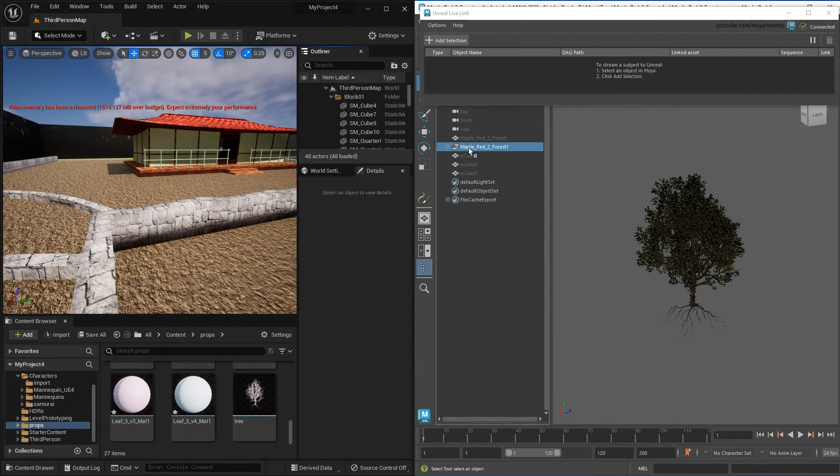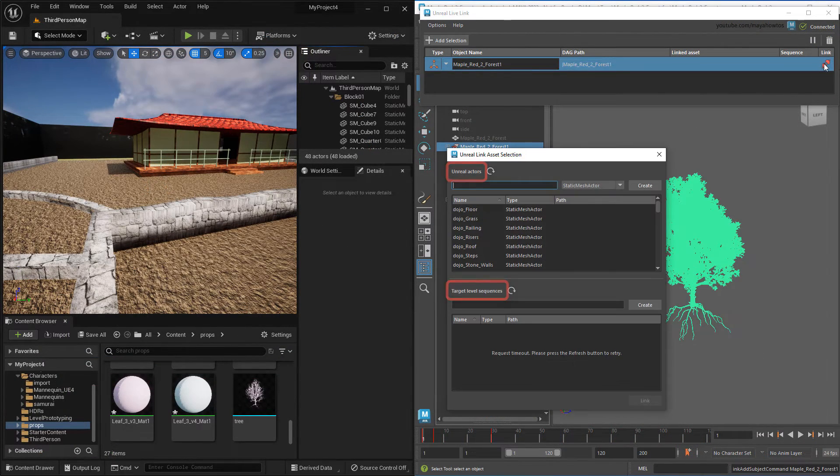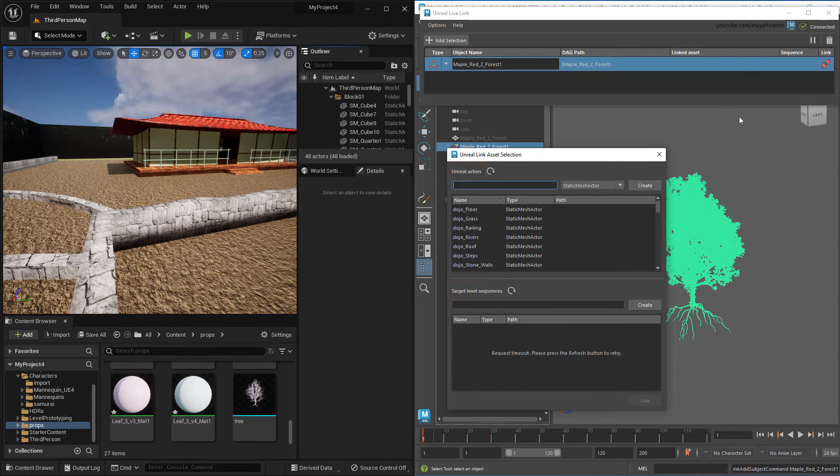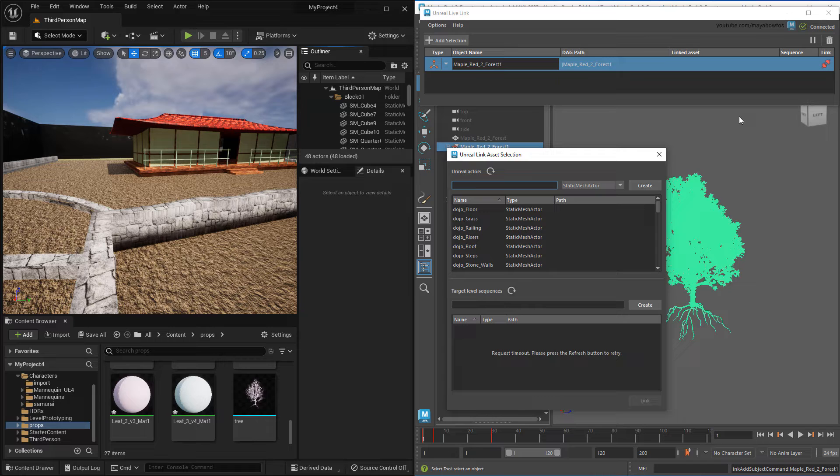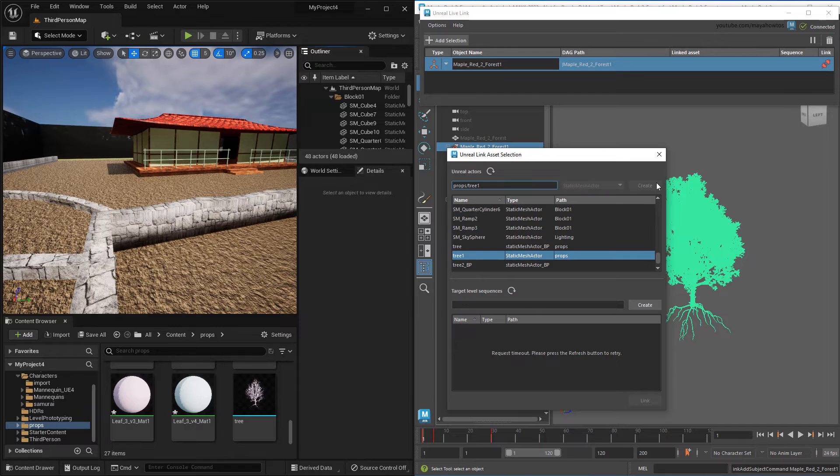For one, you would need to link to an Unreal actor instead of a skeleton, and a level sequence instead of an animation sequence. Also notice that like the level sequence section down here, you can actually create new actors right in Maya to link to in Unreal. This wasn't possible with skeletons because they're just too complex.